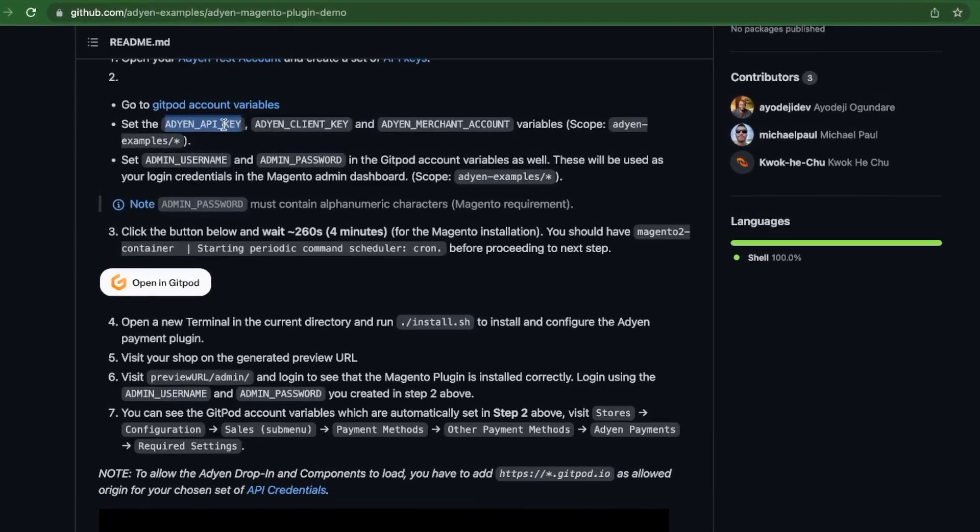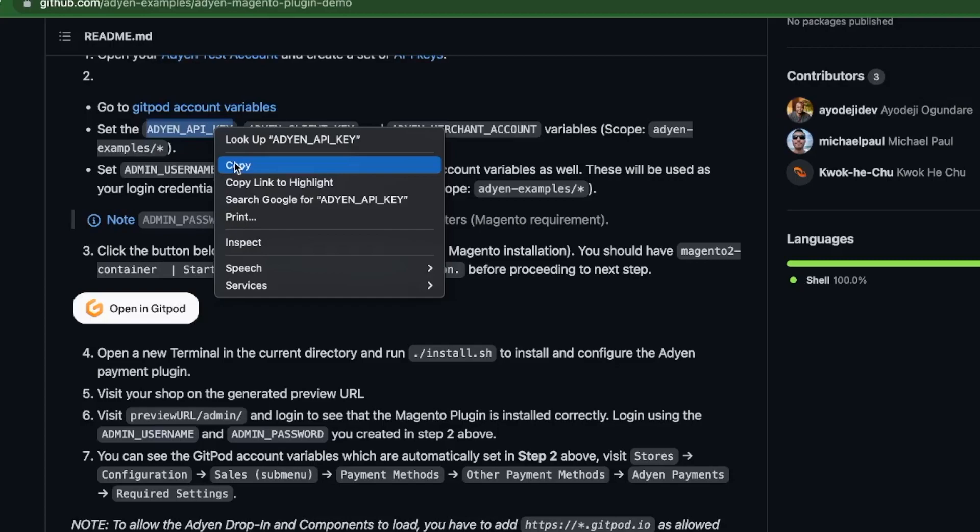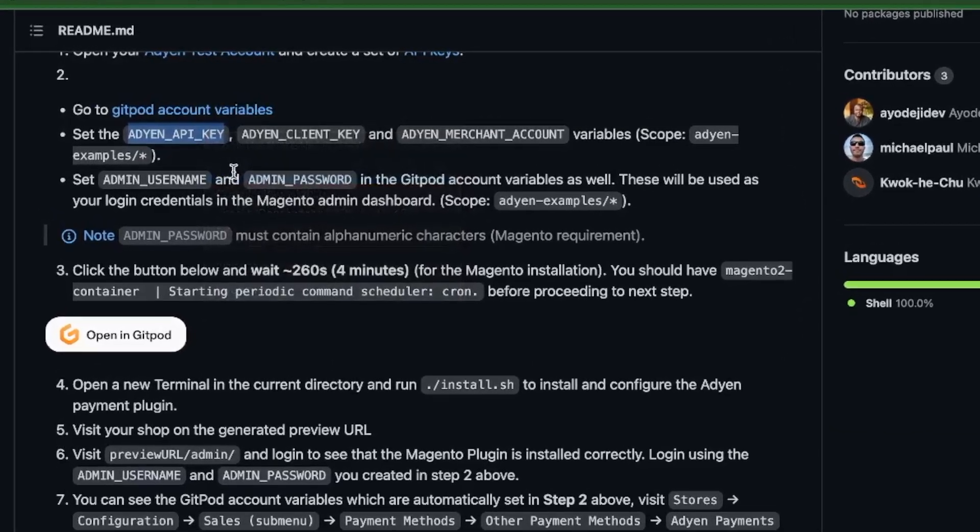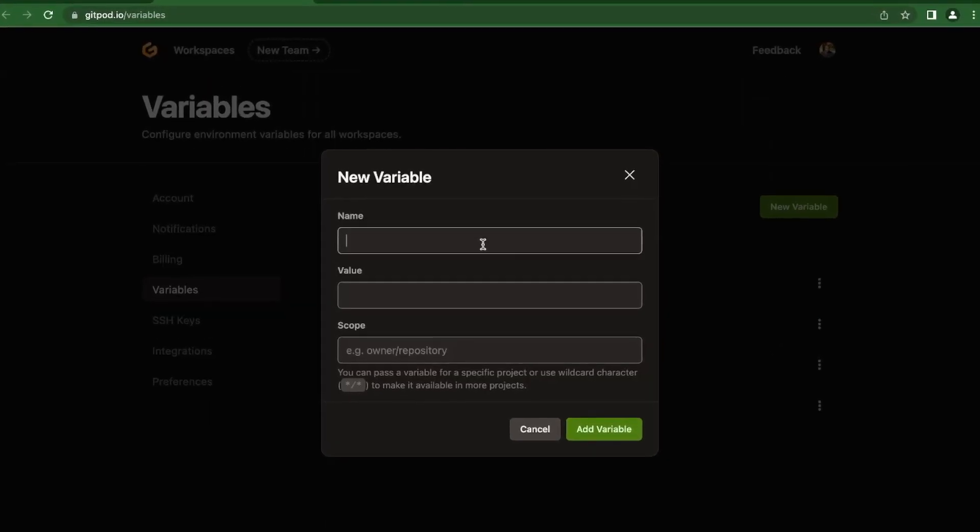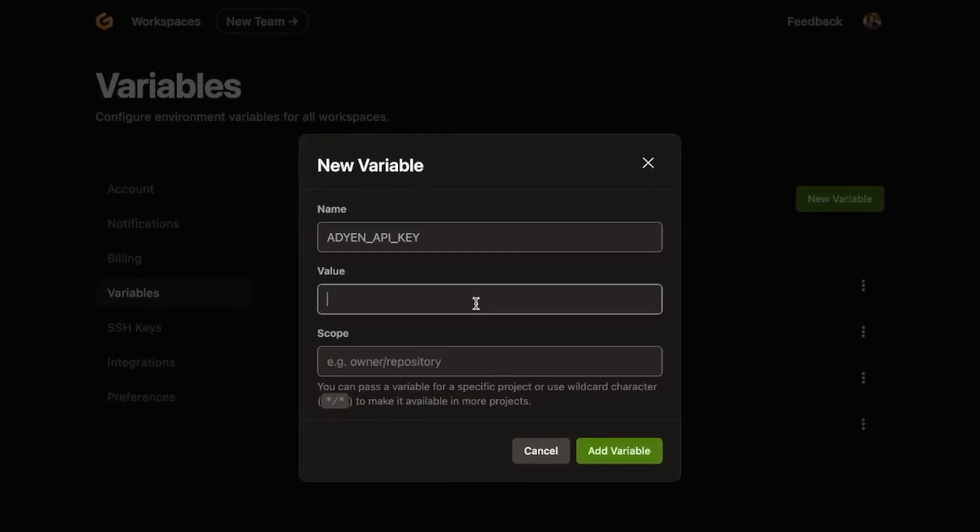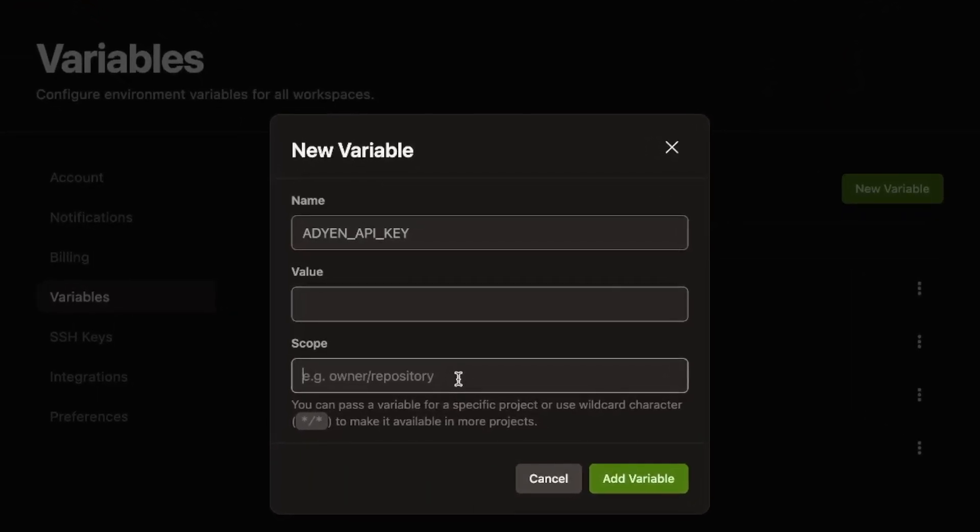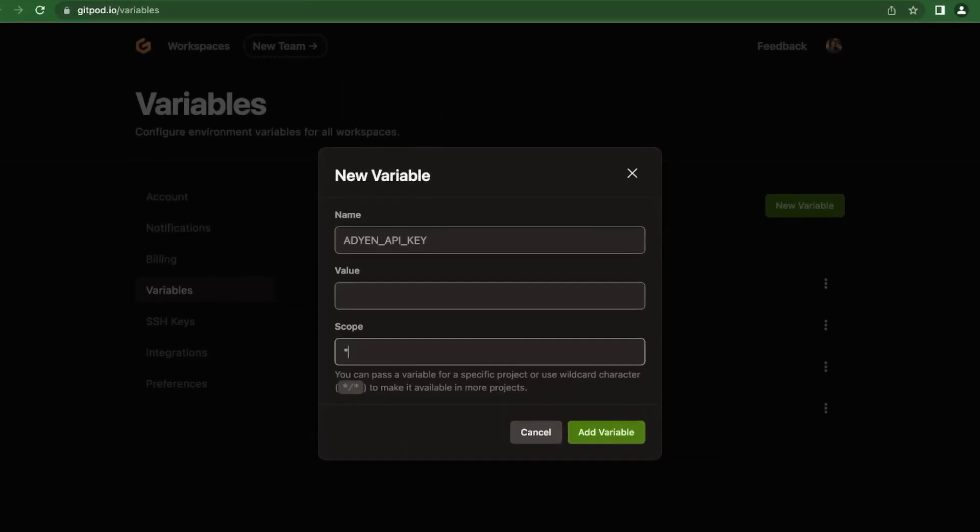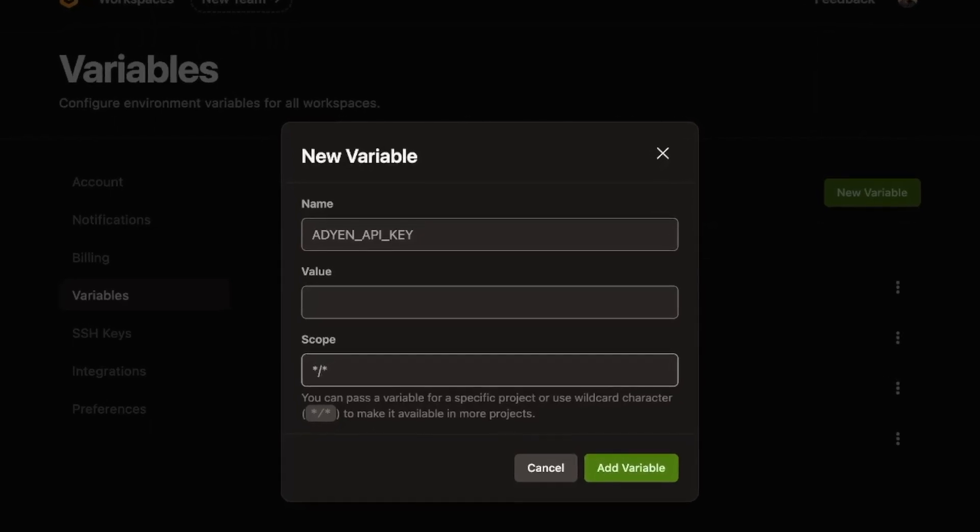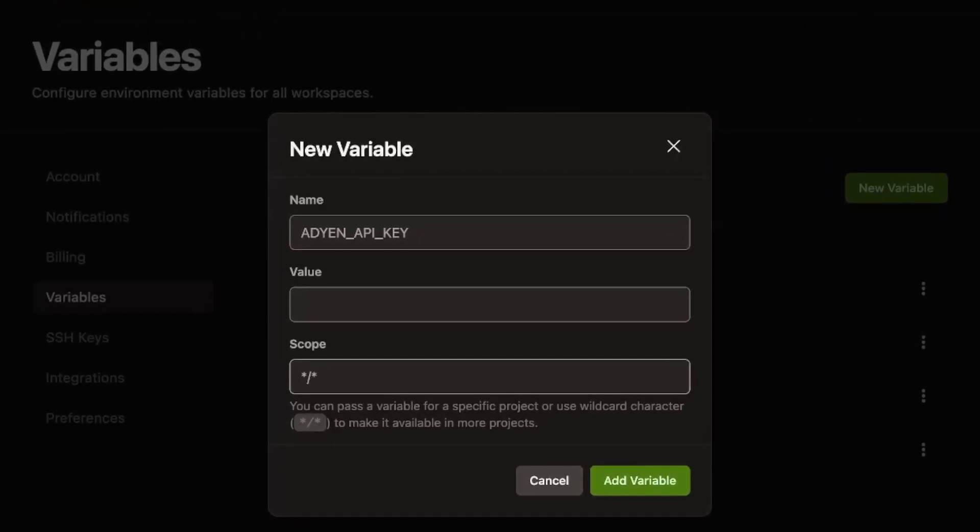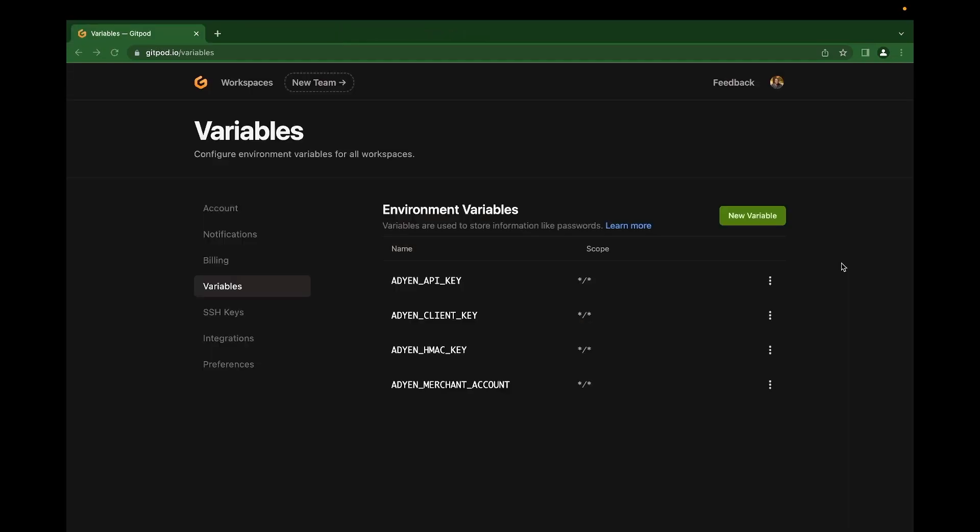So to set up your API key, for instance, you need to copy the same variable name here. It must be the same with what we have in your GitPod variables. For instance, we can create our API key. You set the values of your API key here, then the scope. The scope should be asterisk slash asterisk. This makes it available for all projects you're launching from your GitPod. We can click on this to add variables.